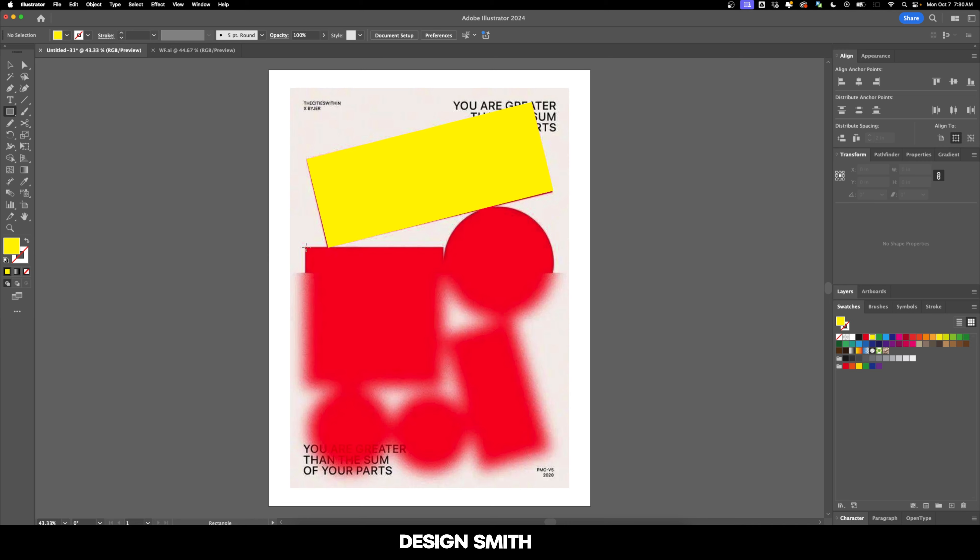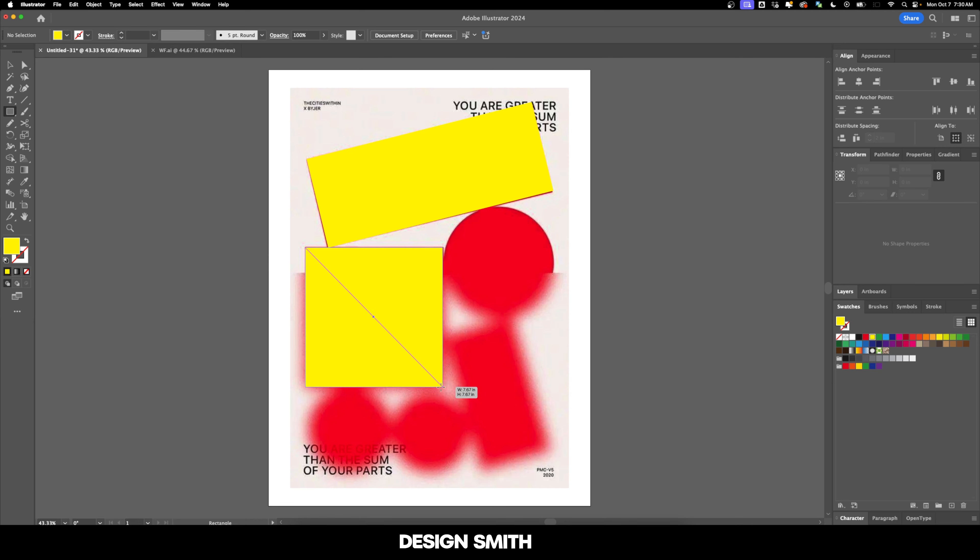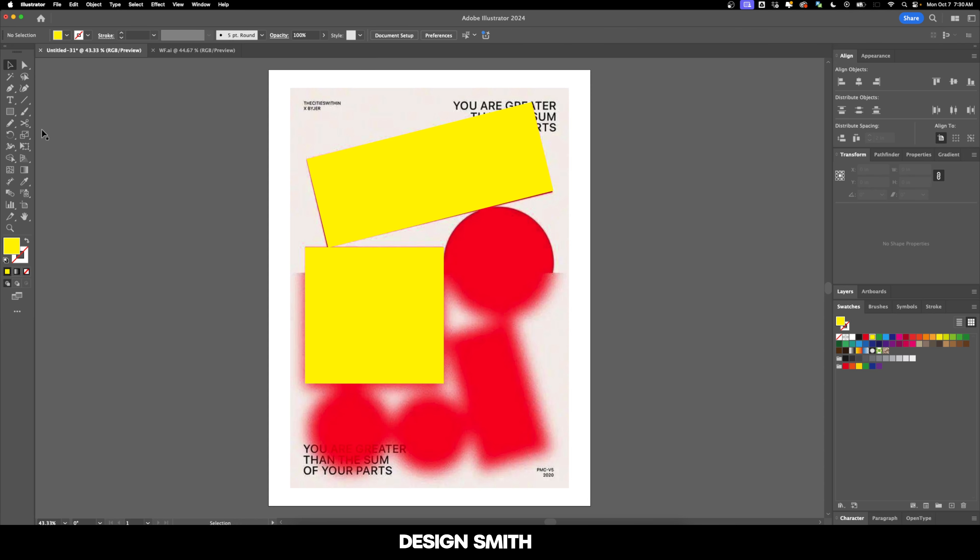Let's grab the rectangle tool again and let's create a perfect square. I'm going to hold down Shift while doing this. And it's not quite a perfect square. We'll just kind of go right into here where this is.